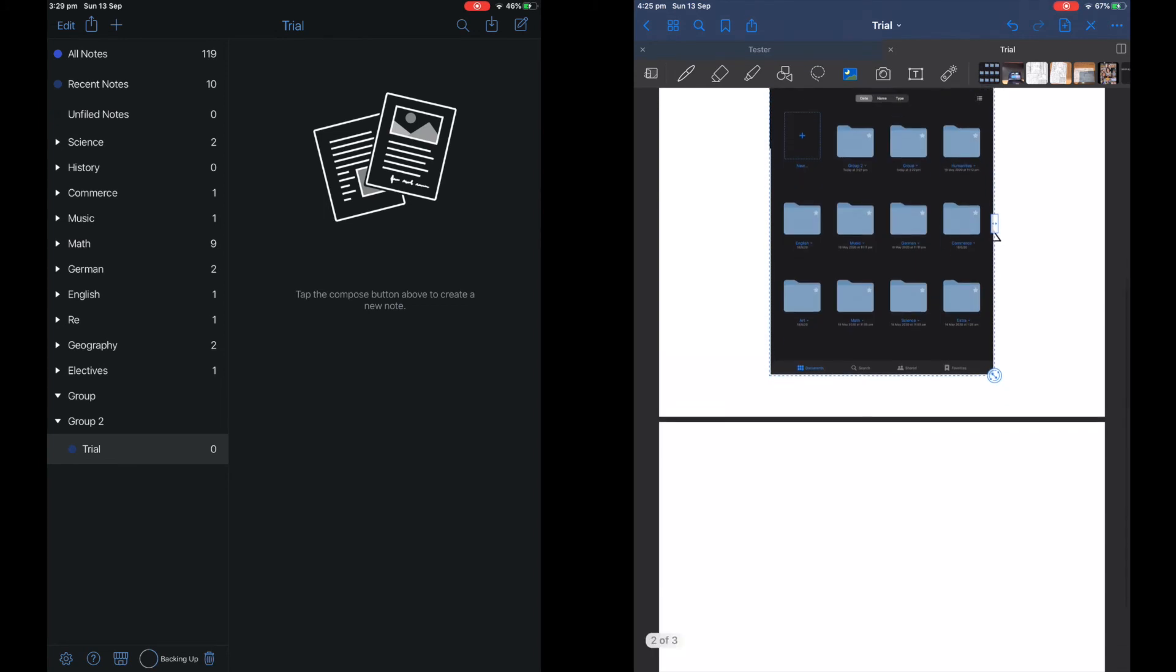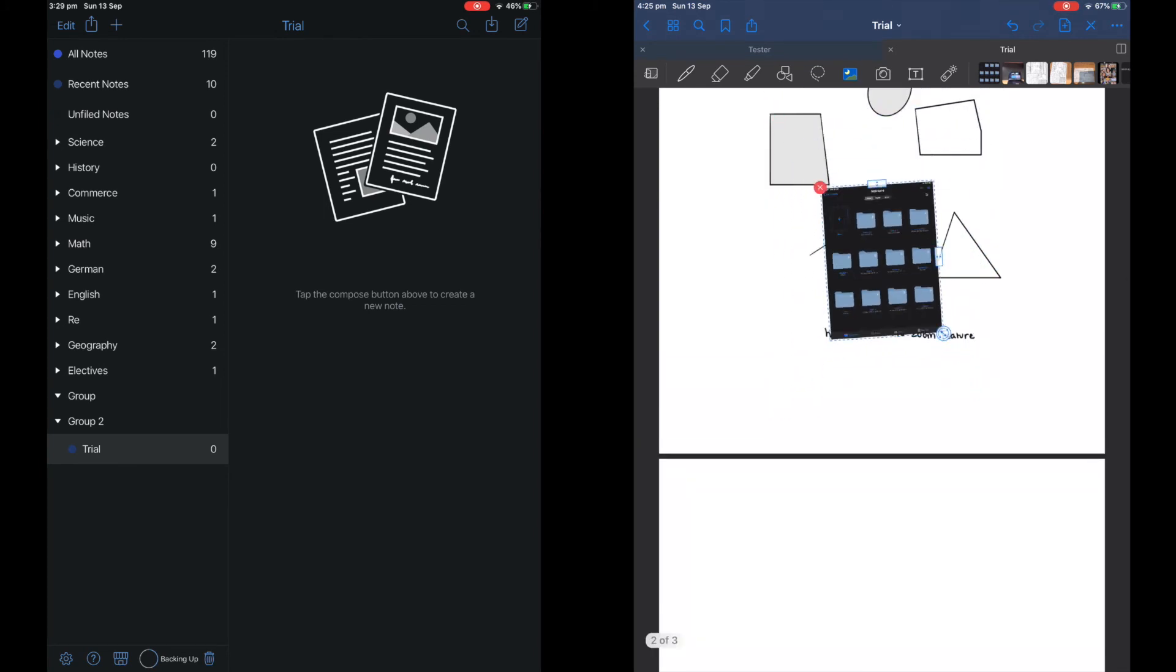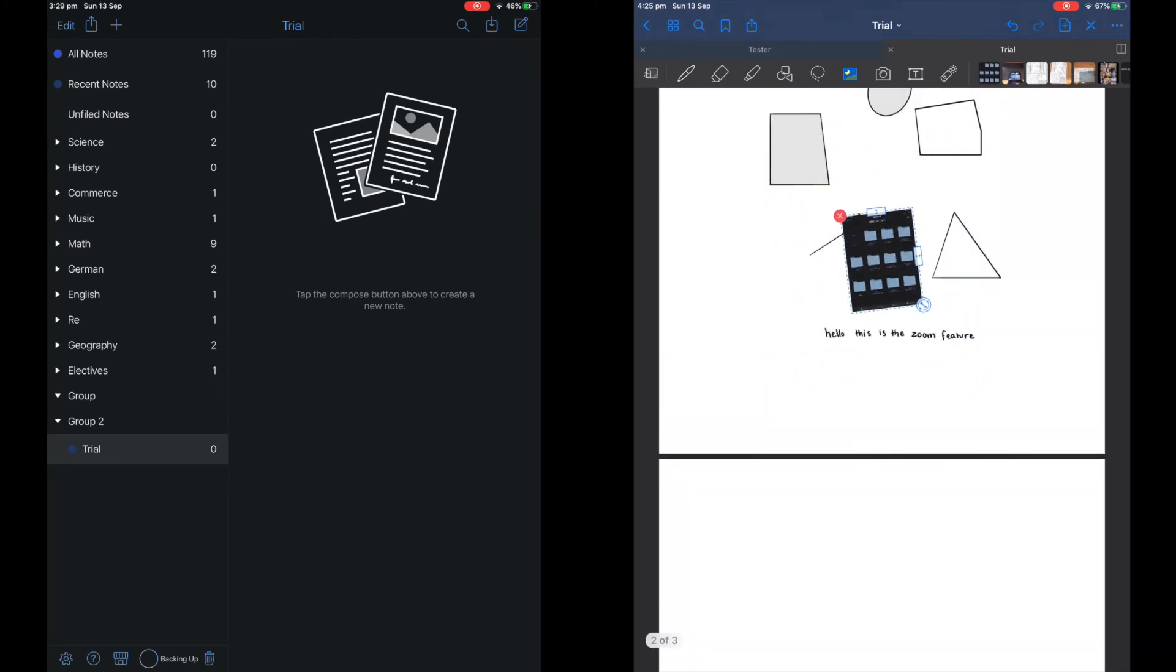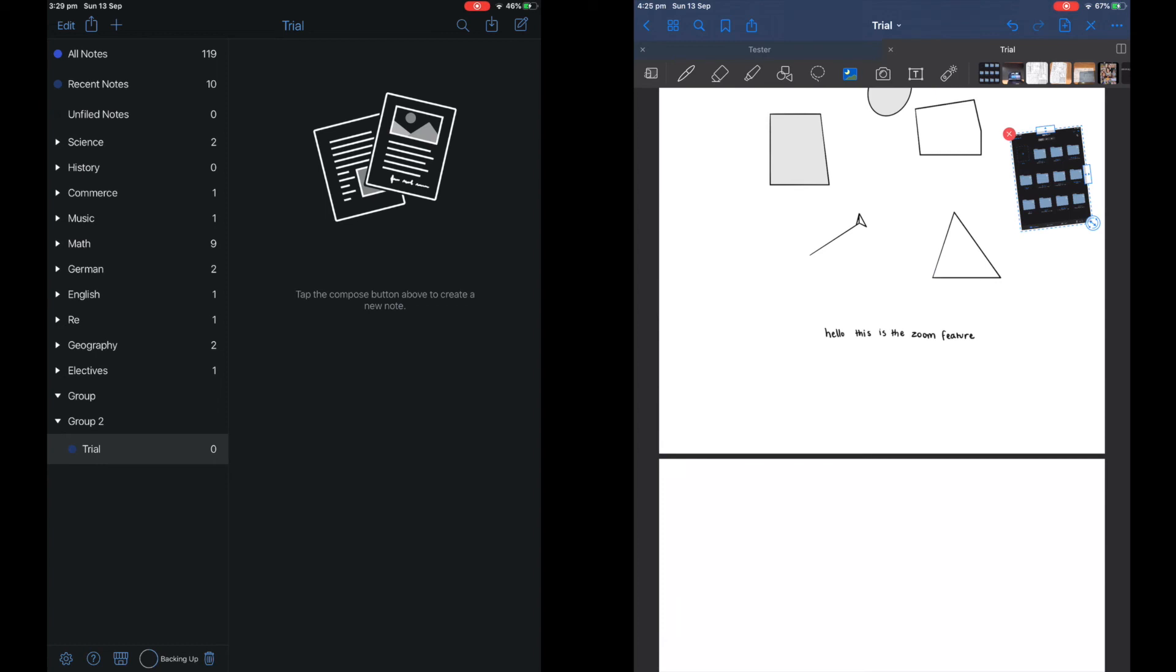I like how they put the photo bar at the top compared to Notability where you have to click into your actual photos.